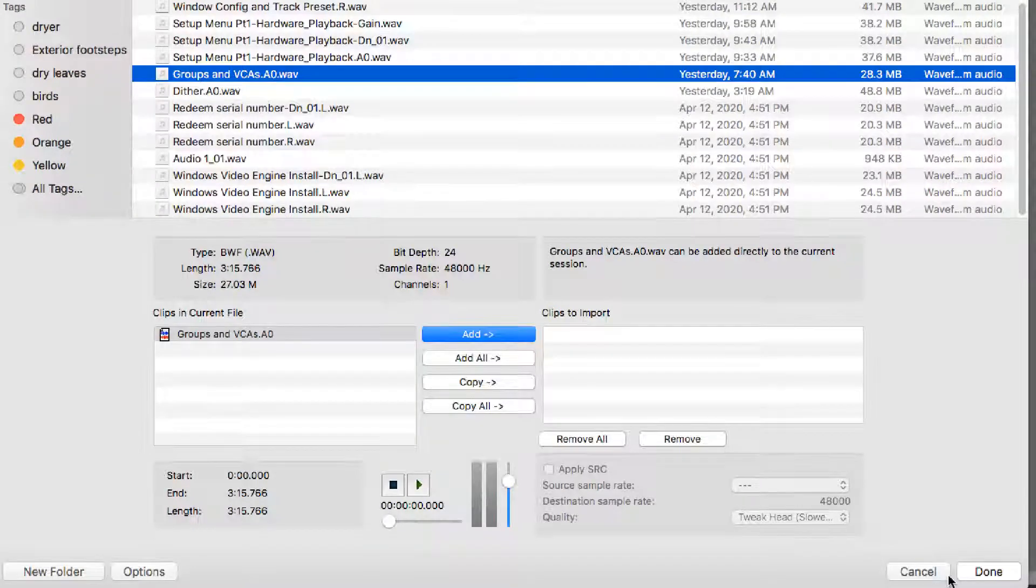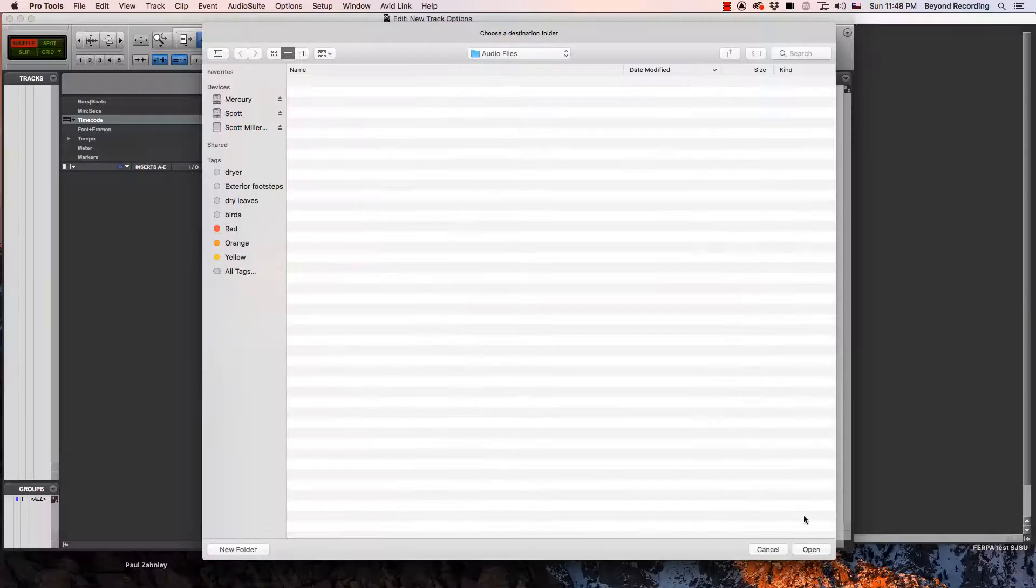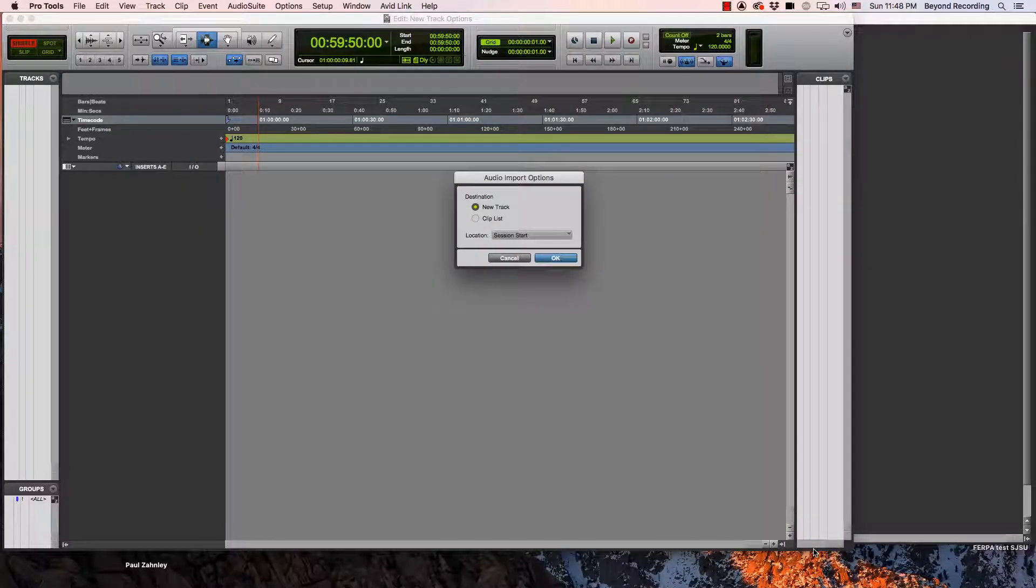Once I've done this, I can hit Done. It's going to ask me where I want to put the audio. I always want to put it in my Audio Files folder. And I click Open.